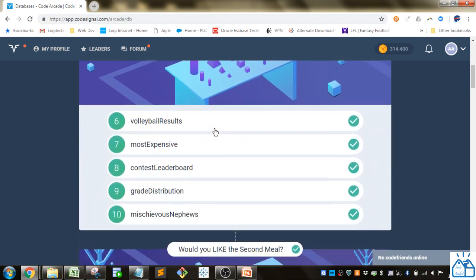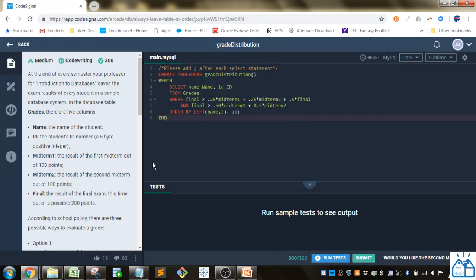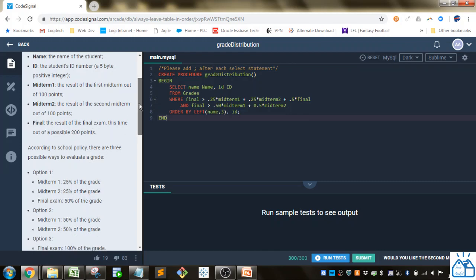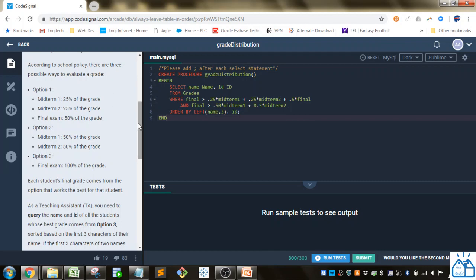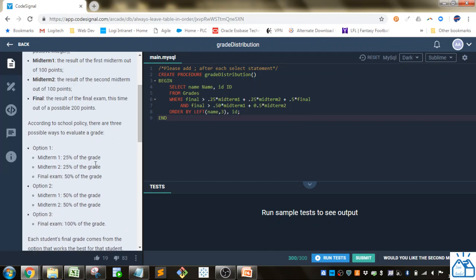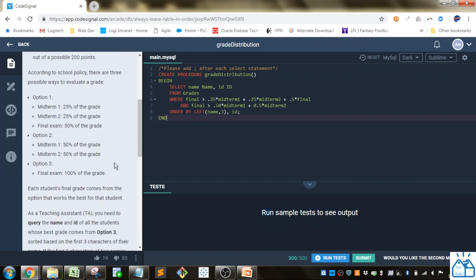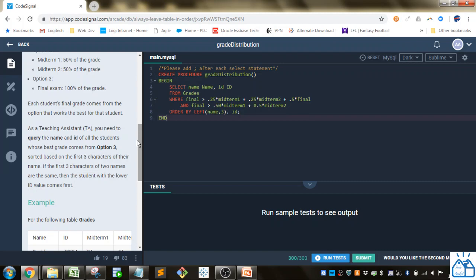We left off on this section and we're up to number nine: grade distribution. At the end of every semester, your professor for Introduction to Databases saves the exam results of every student in a simple database system. The grades table has five columns: name, student ID, midterm 1 (out of 100), midterm 2 (out of 100), and final (out of 200 points). There are three ways to evaluate a grade: 25% midterm 1 + 25% midterm 2 + 50% final, 50/50 of the two midterms, or 100% of the final. Each student's final grade comes from the option that works best for them. As a teaching assistant, you need to query the name and ID of all students whose best grade comes from option three.